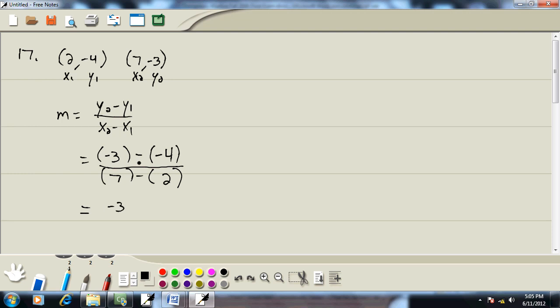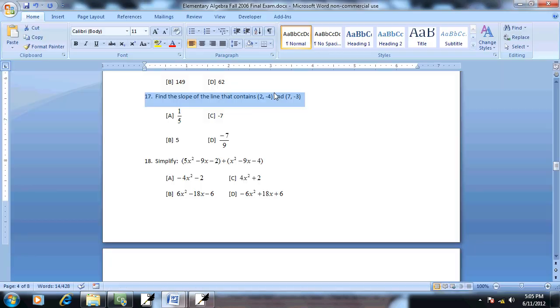So then we've got negative 3 minus parentheses minus becomes a plus. So plus 4. And 7 minus 2 is 5. Negative 3 plus 4 gives us 1. And the 5 remains. So our answer would be 1 fifth.